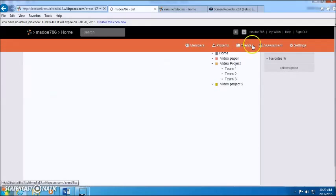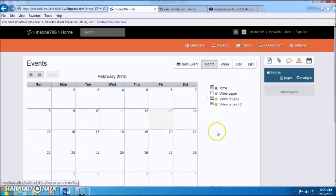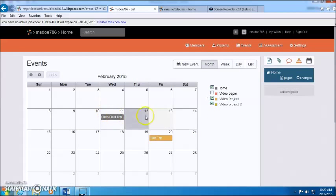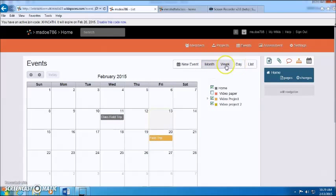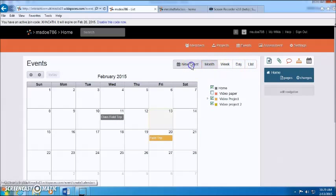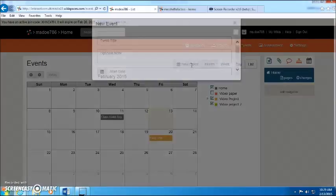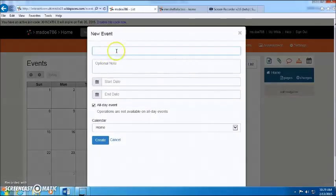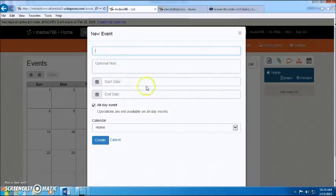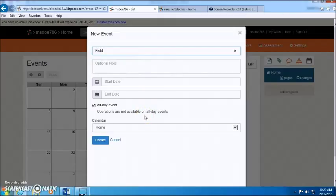You're also able to create events. So you can view it month, by the month, week, day, or in a list. You can also create a new event. So you can just add, we'll go on another field trip because we like field trips.